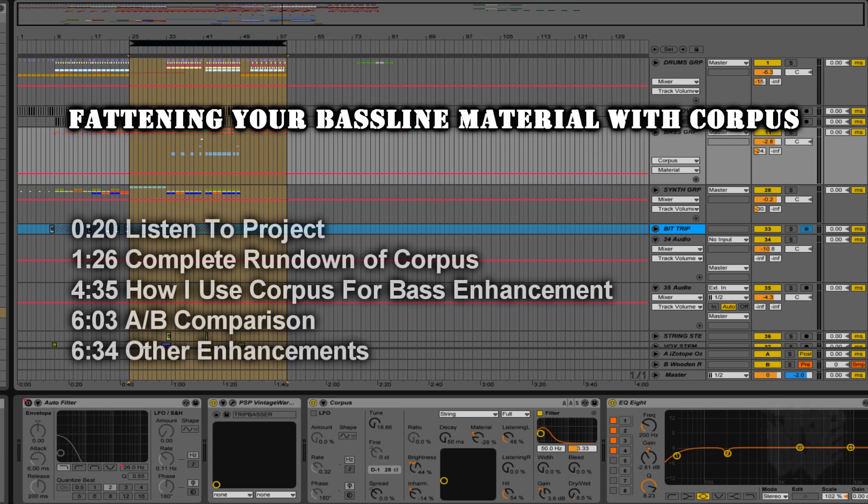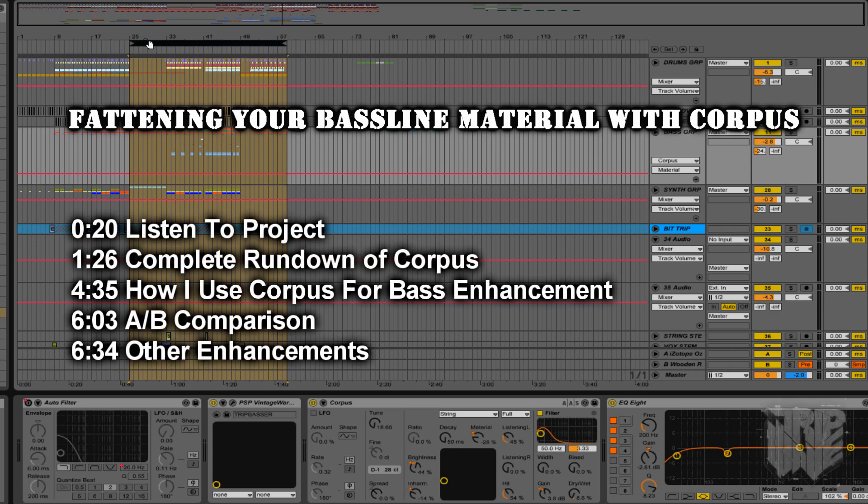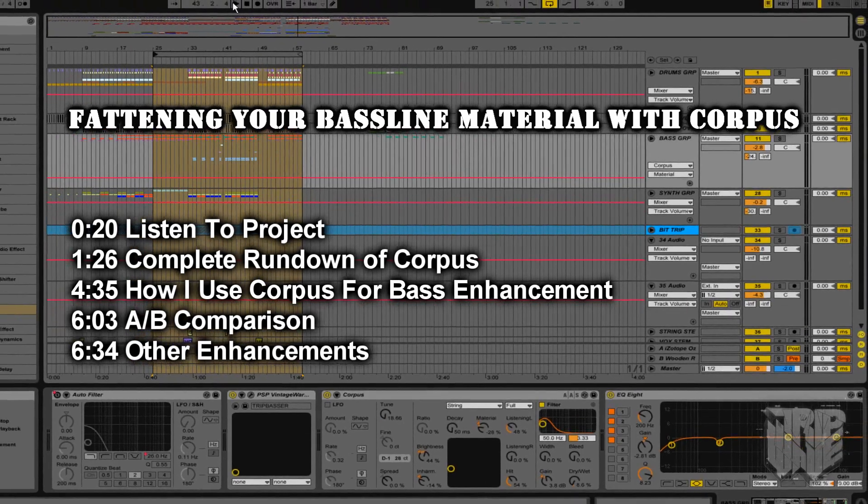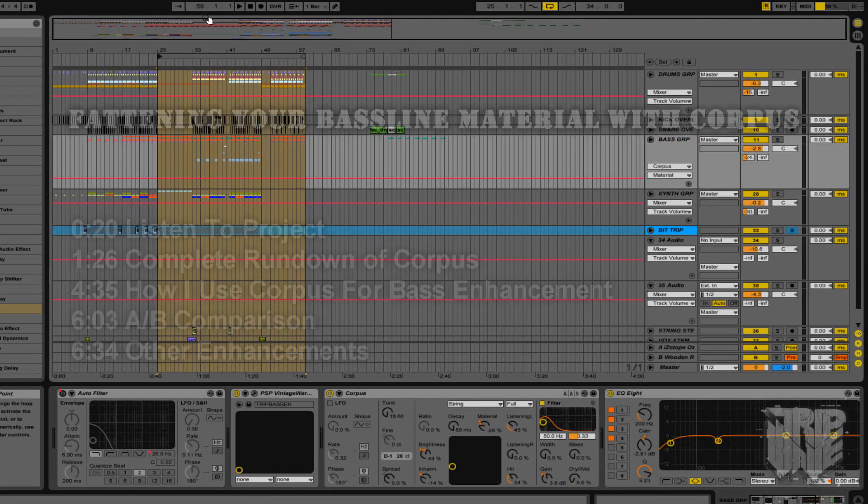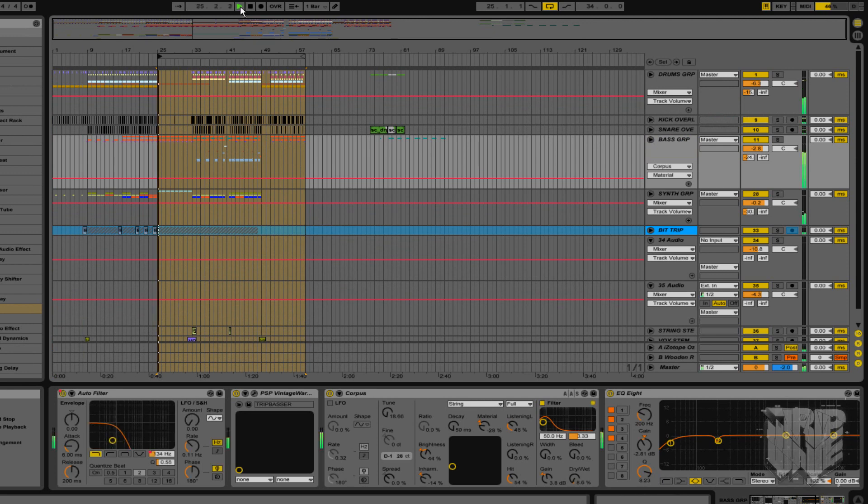Hey folks, thanks for joining me. In this episode I'm going to talk about Corpus and how to use it to fatten up your baseline material. Let's have a listen to this project and see what's going on.